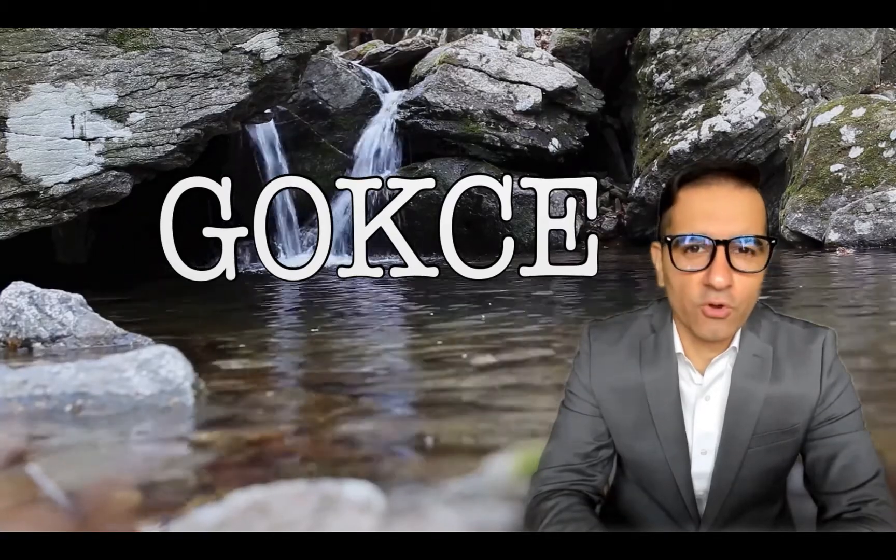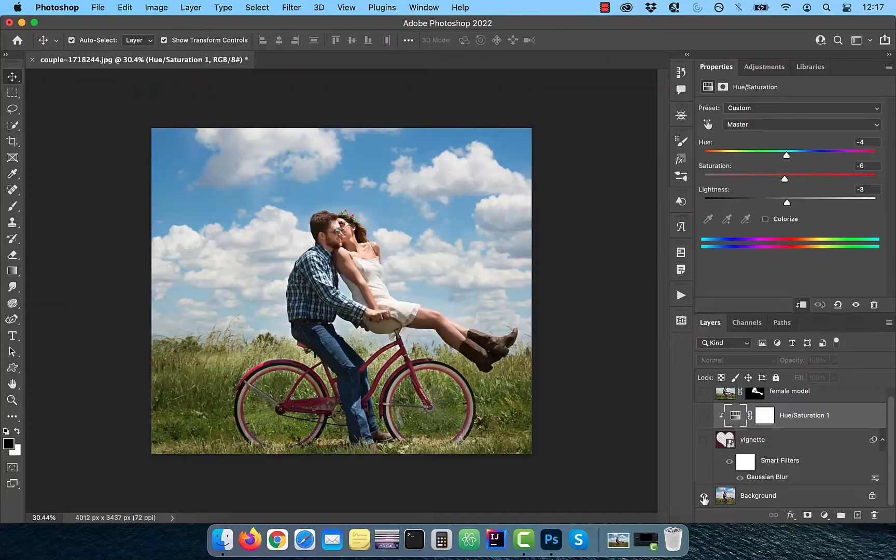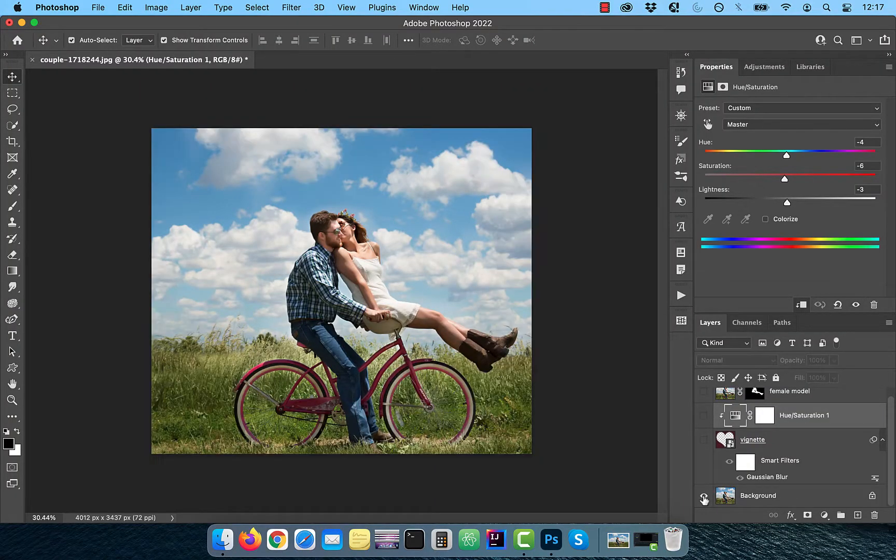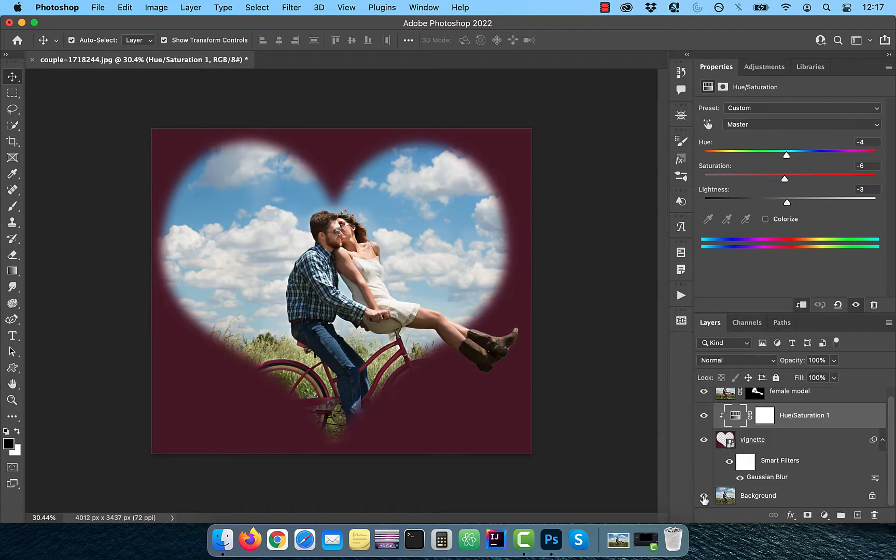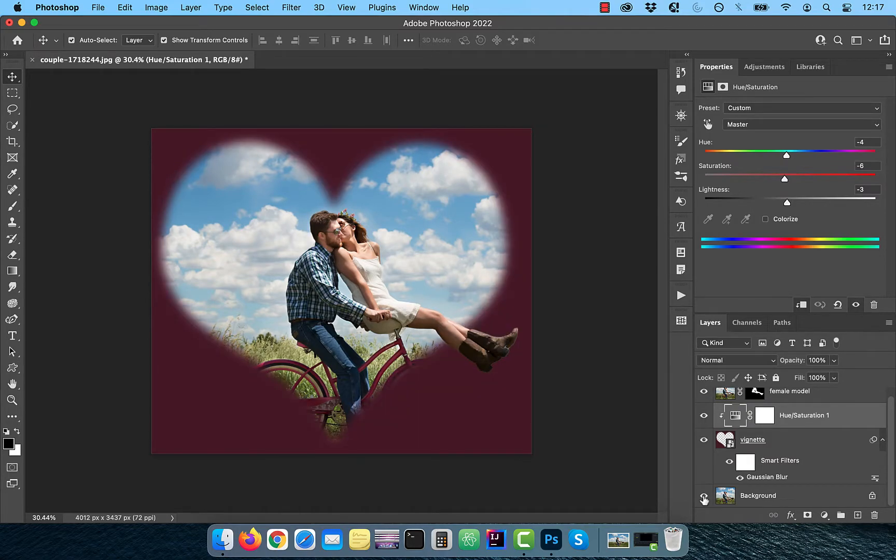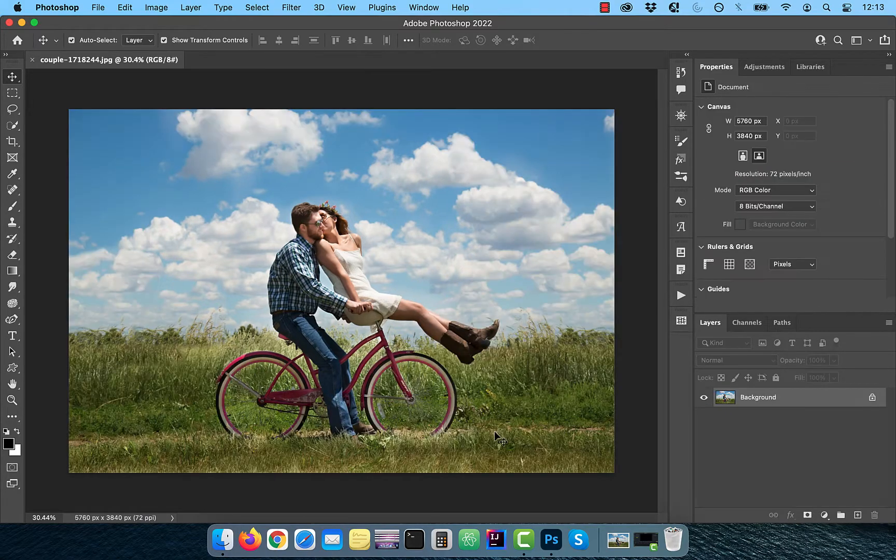Hi guys, this is Abhi from Gokche Design. In this video, you're going to learn how to create a heart-shaped vignette in Adobe Photoshop.